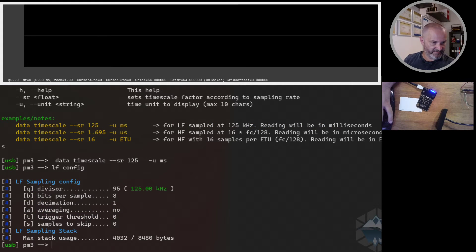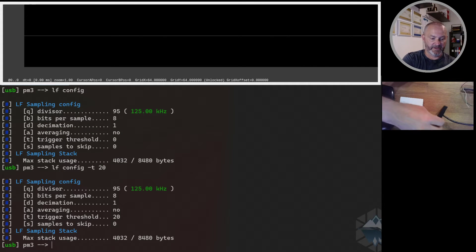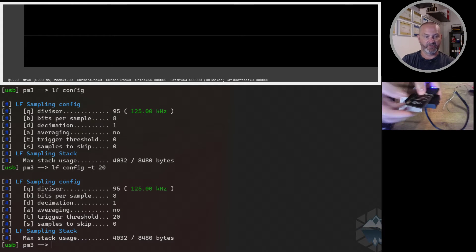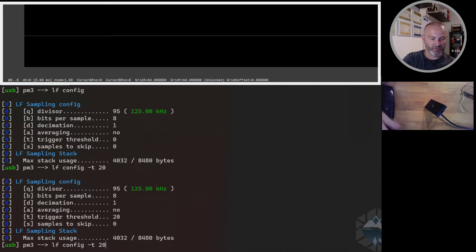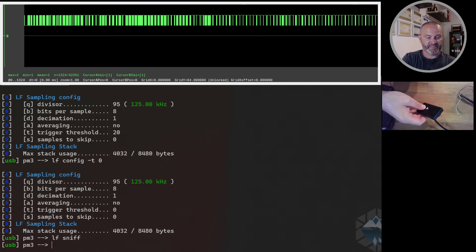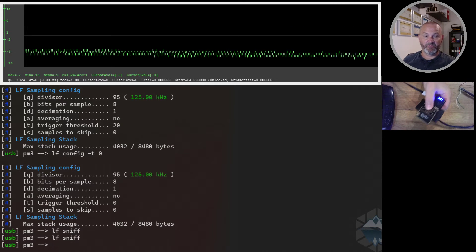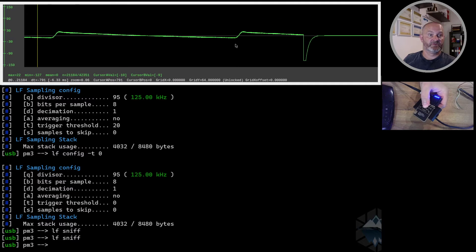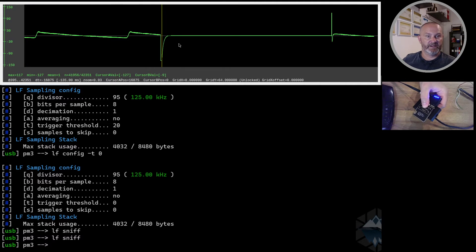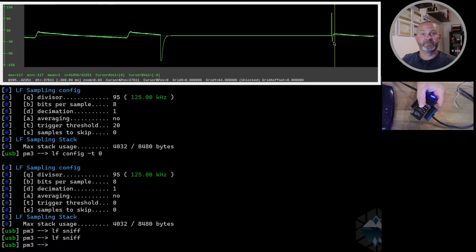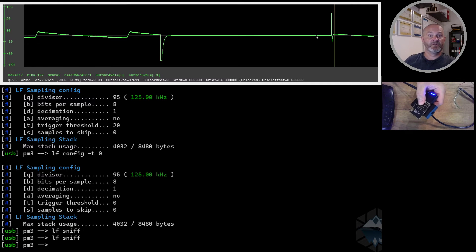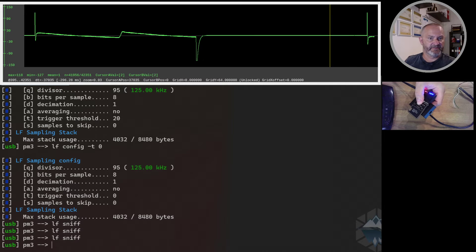Let's do a sniff, but right now we don't have any threshold. I want to do a threshold of 21, then sniff, and I'll present the Proxmark to the reader — I'll remove the card first. Nothing happened because I couldn't present the Proxmark in time before the sample memory ran out. But I can do a sniff with the Proxmark on the reader like this, and zooming out we can see these two spikes — that's the reader pulses, when the reader turns on its voltage to the antenna and creates a field.